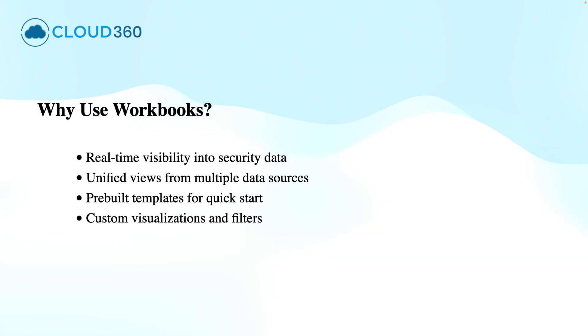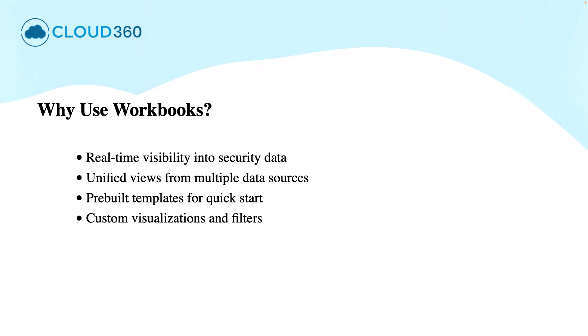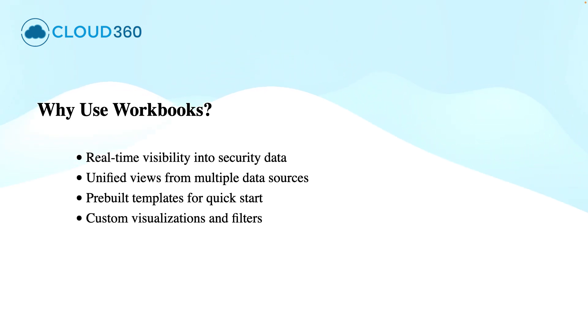Well, as we have understood what the Sentinel Workbook is, now it is time that why shall we use these workbooks? Well, these workbooks offer the real-time visibility across your environment, they bring together the multiple data sources, they provide the customizable visual reports that are tailored to your security operations requirements.